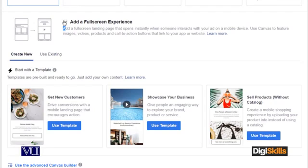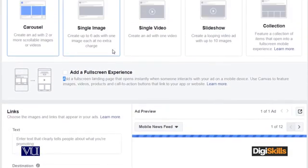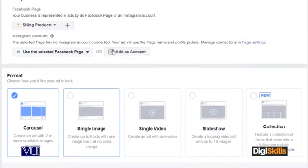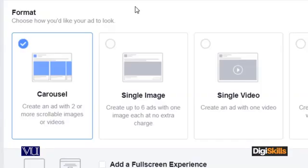So now you can understand that the format determines how you want to show the image or video to the client or end user — single video, multiple video, multiple images, or a mixture of images and video which is the carousel. These are our formatting options which we can apply to a Facebook ad.